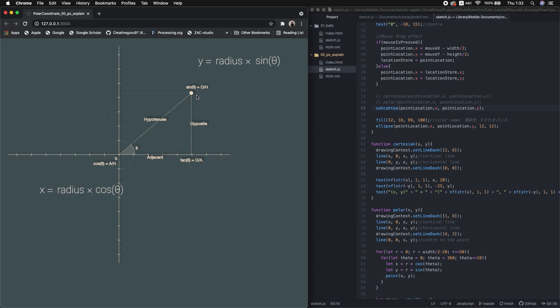This is crucial, because every p5 function that draws shapes — like ellipse, point, rect — requires Cartesian values. So eventually we need to convert radius and theta in polar coordinates to x and y in Cartesian coordinates. Did you get that? Then let's actually implement some visual stuff with polar coordinates.